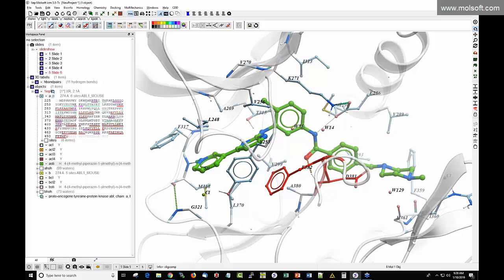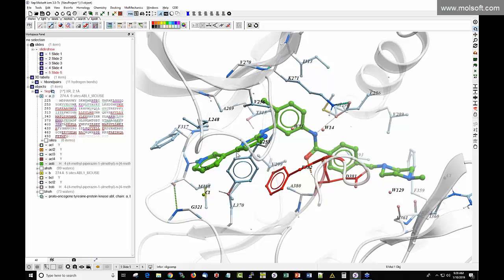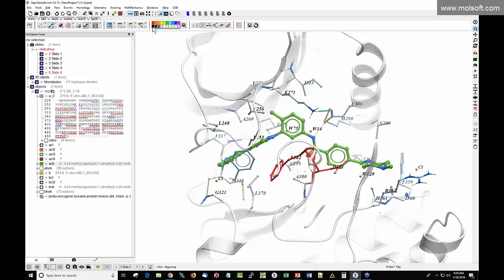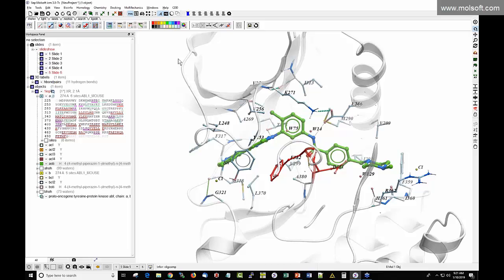To change the background color of your image, right-click on the color panel — that changes the background color. We now want to compare the DFG-out structure (1IEP) with a DFG-in structure. To do that, go to the search tab and load PDB code 1OPK, which is the same Abl1 kinase in a different conformation.